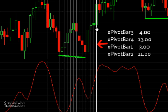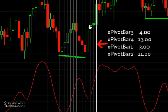We don't know it's a pivot until a certain number of bars ahead — that number is called rightStrength. On this bar, the most recent stochastic pivot occurred oPivotBar1 ago, which is three bars — count one, two, three, there it is. The second most recent stochastic pivot occurred eleven bars ago — one, two, three, four, five, six, seven, eight, nine, ten, eleven. For price, oPivotBar3 occurred four bars ago — count one, two, three, four, confirmed — and oPivotBar4 was thirteen bars ago.